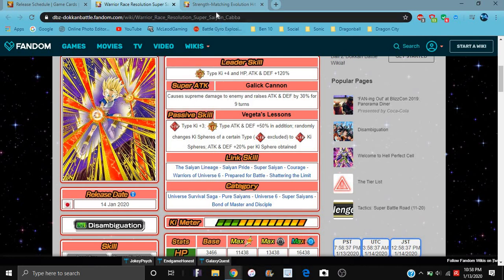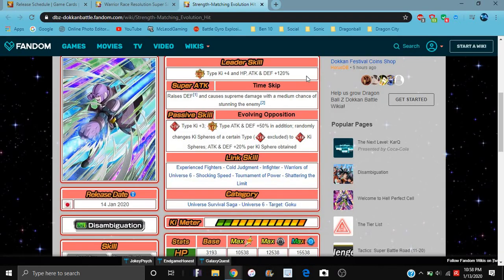Passive, everything too as well. Yeah, he does the same thing, but he raises his defense. It causes supreme damage with a medium chance of stunning the enemy, which that is great because he could...